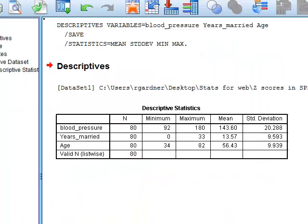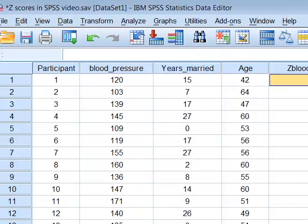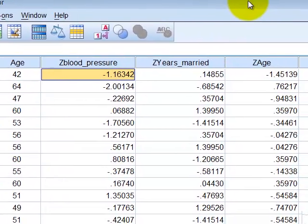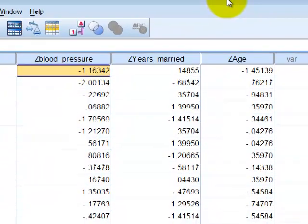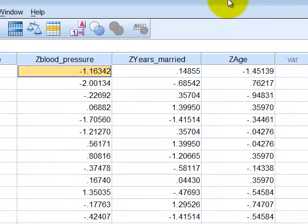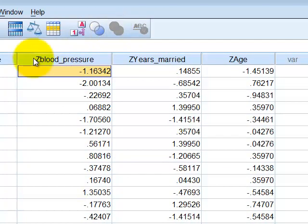Don't really care about the output. But now we have three new variables that are the standardized versions of blood pressure, years married, and age.